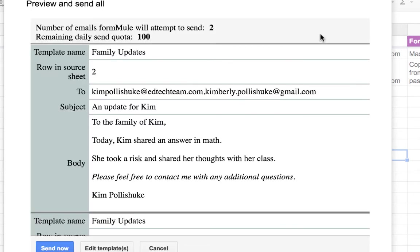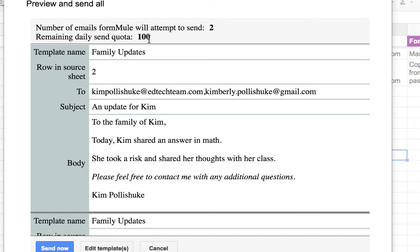Now I'm going to preview again and send all. This shows me the number of emails Formule is going to attempt to send. It's two. The remaining daily send quota is a hundred. Now this is because it's my personal domain. If I was in a G Suite for EDU domain, I believe there is either no limit or a thousand. So you're pretty safe there.